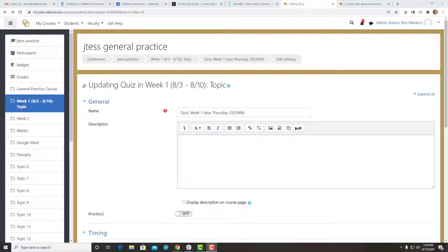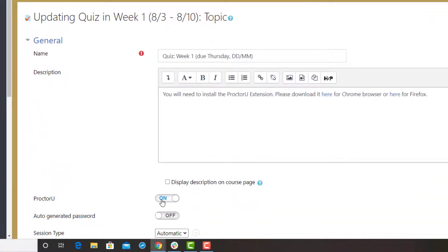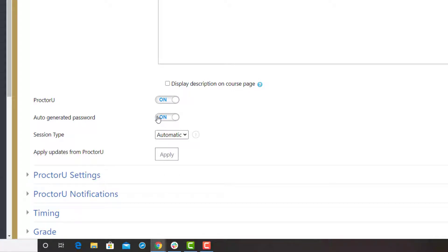Click on the ProctorU button to switch the section to on. Click the button to switch auto-generated password to on, unless you prefer to create your own password. You're able to create your own password later on in the settings options. Finally, make sure the session type is set to auto.